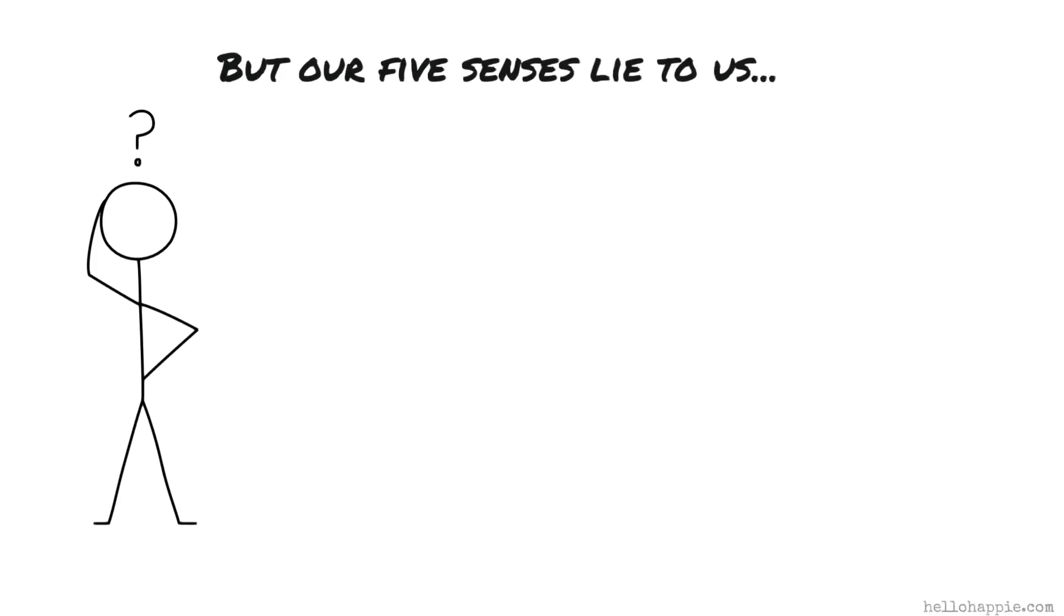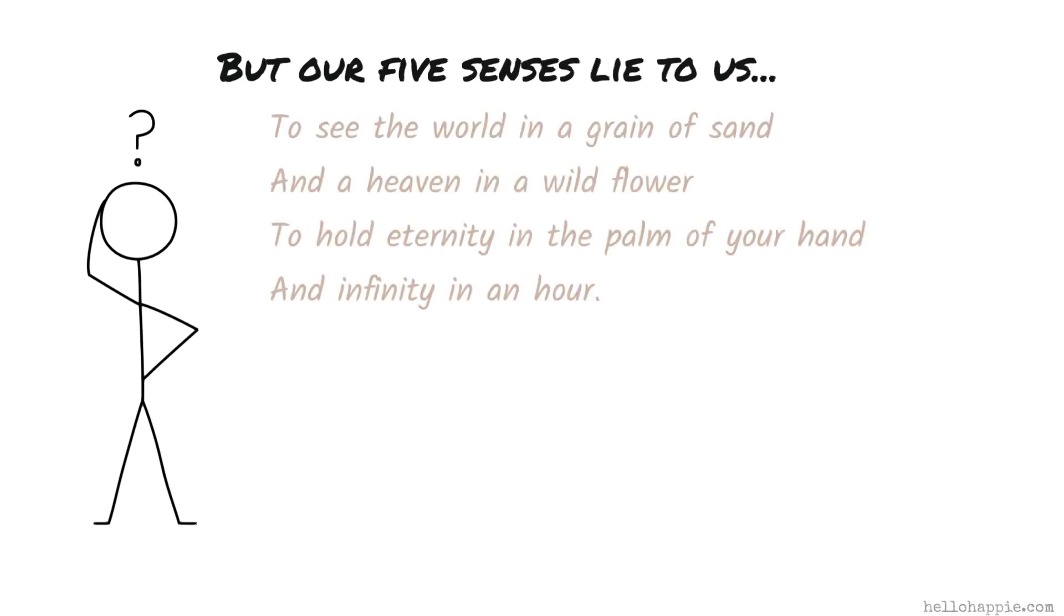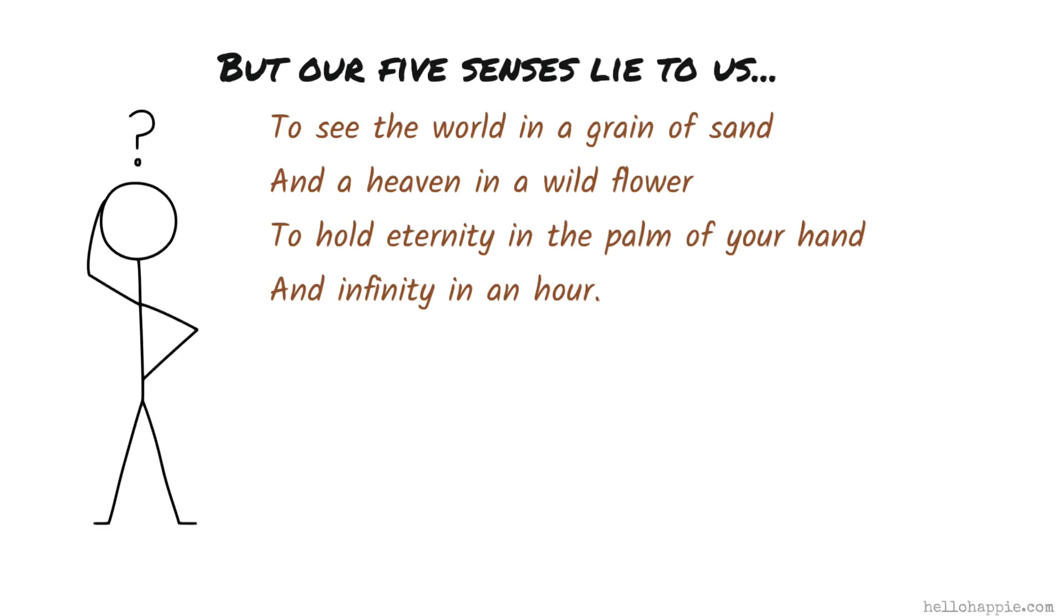William Blake pointed that out beautifully in one of his poems back in 1777. He said to see the world in a grain of sand and a heaven in a wild flower, to hold eternity in the palm of your hand and infinity in an hour.